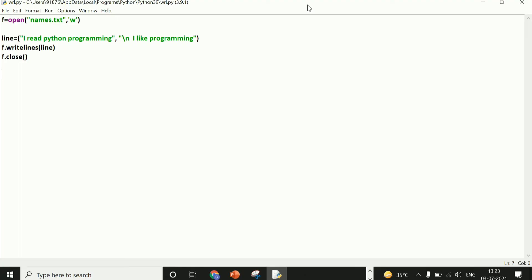Hi guys, this is Pragya Singh and welcome back to my channel. We are reading the 7th chapter of Python Lecture Series, where we are learning file handling. In the last previous video, you saw the concept of writelines, which we can use to print multiple lines.